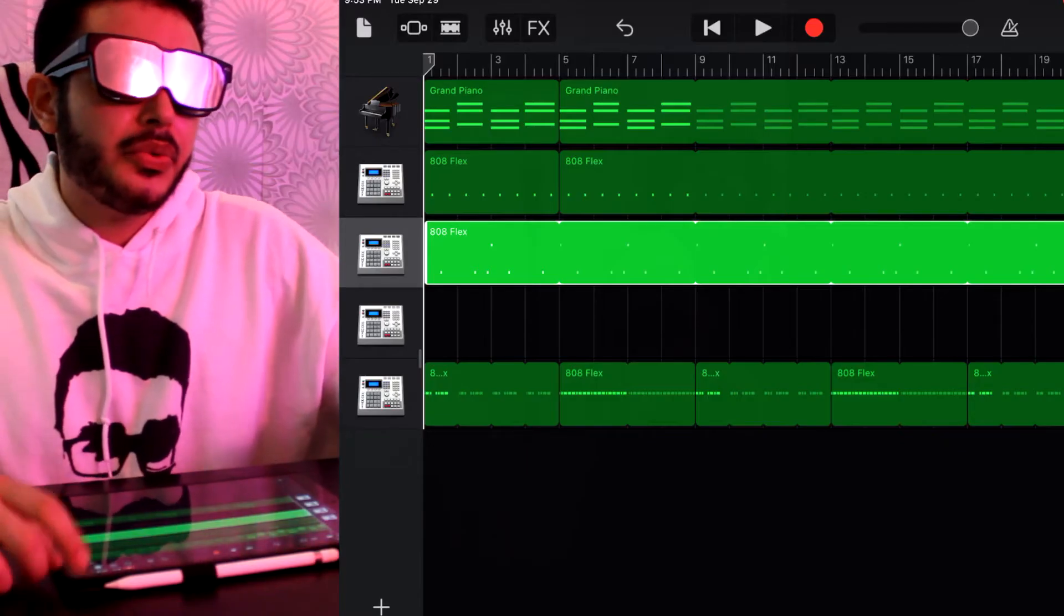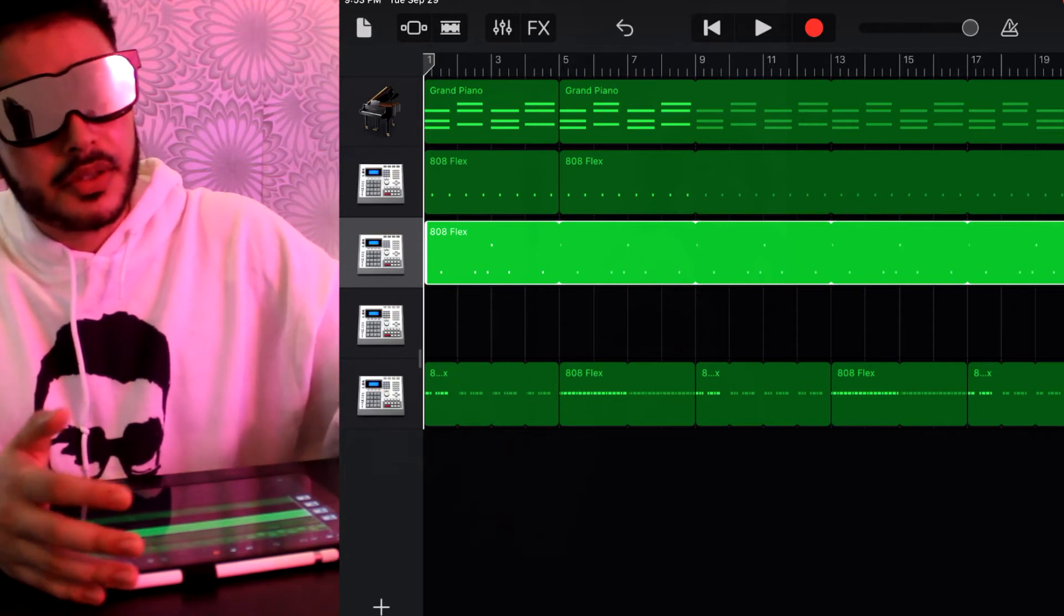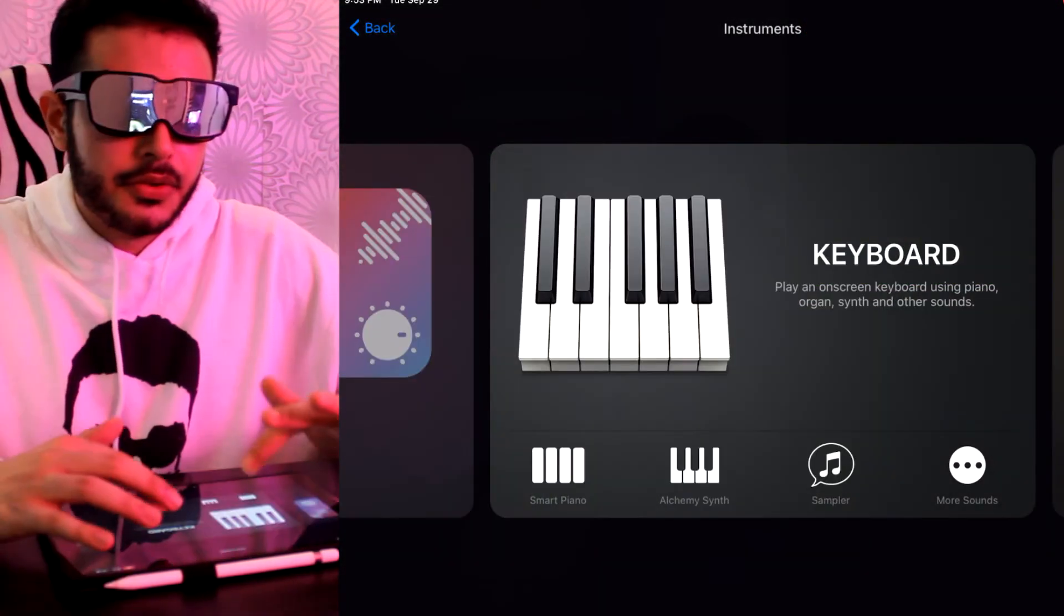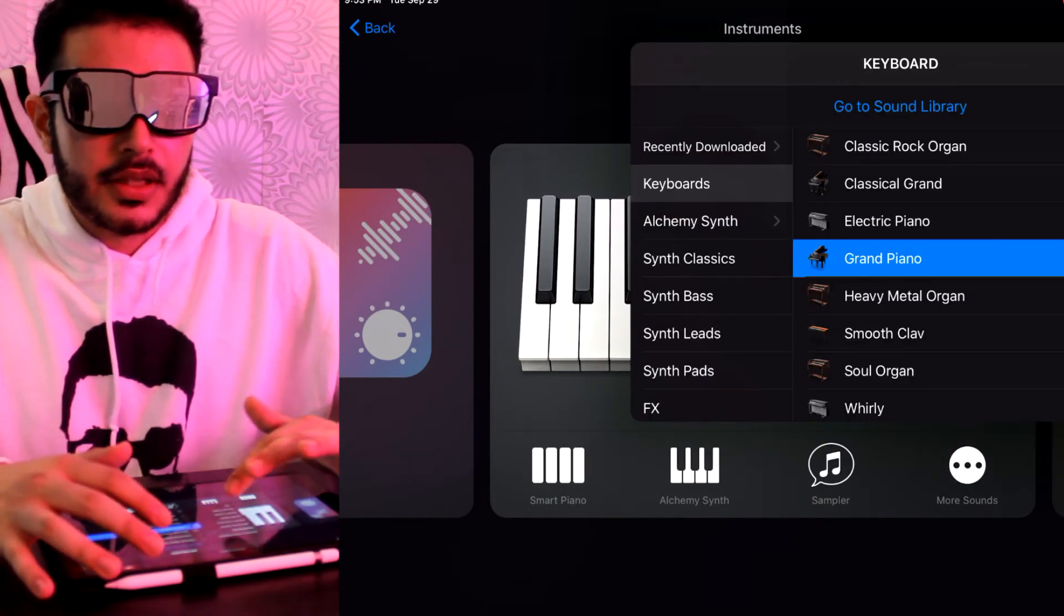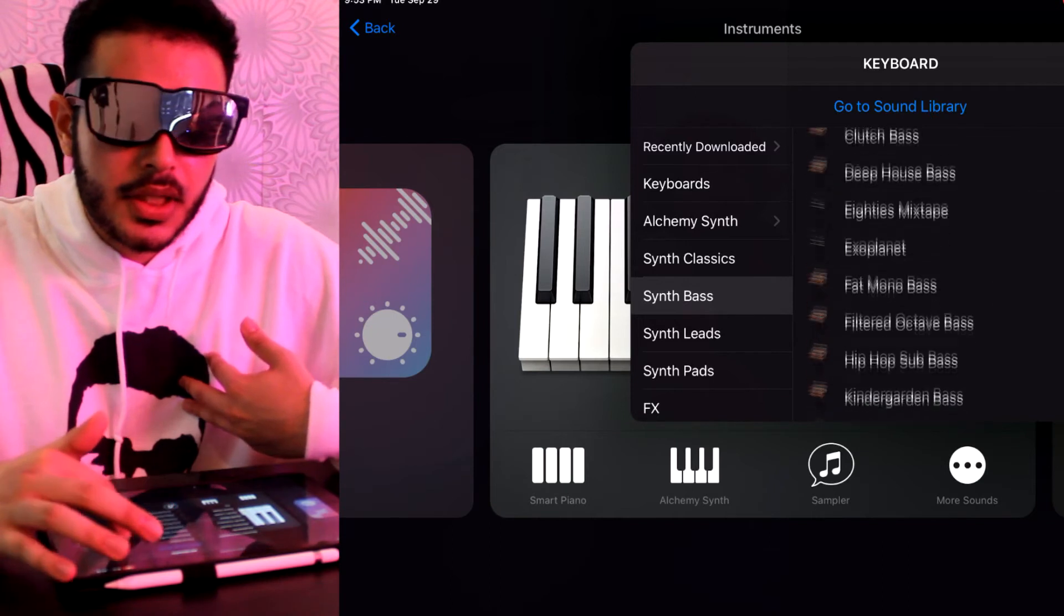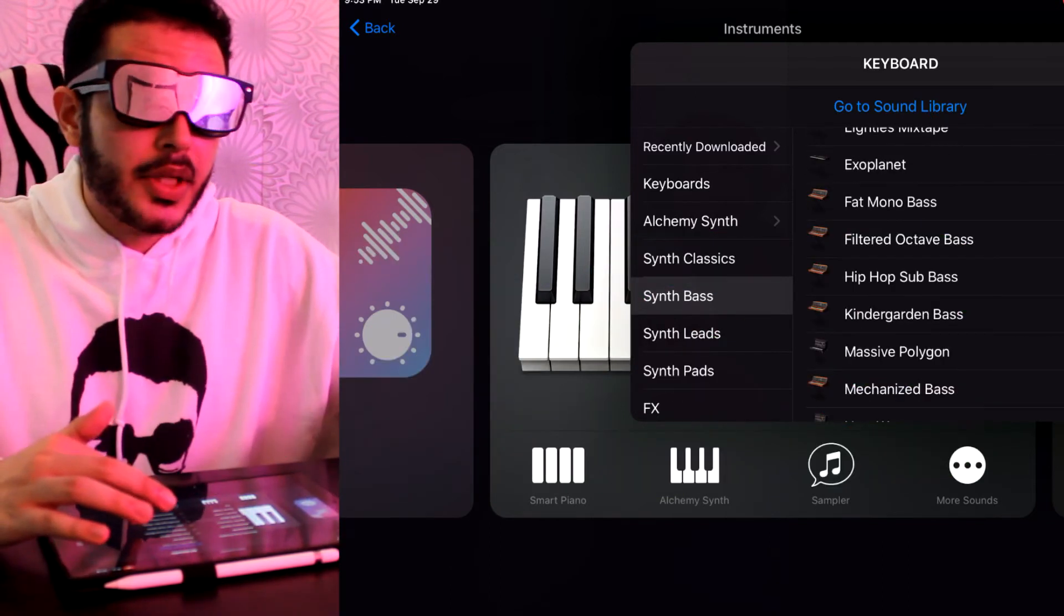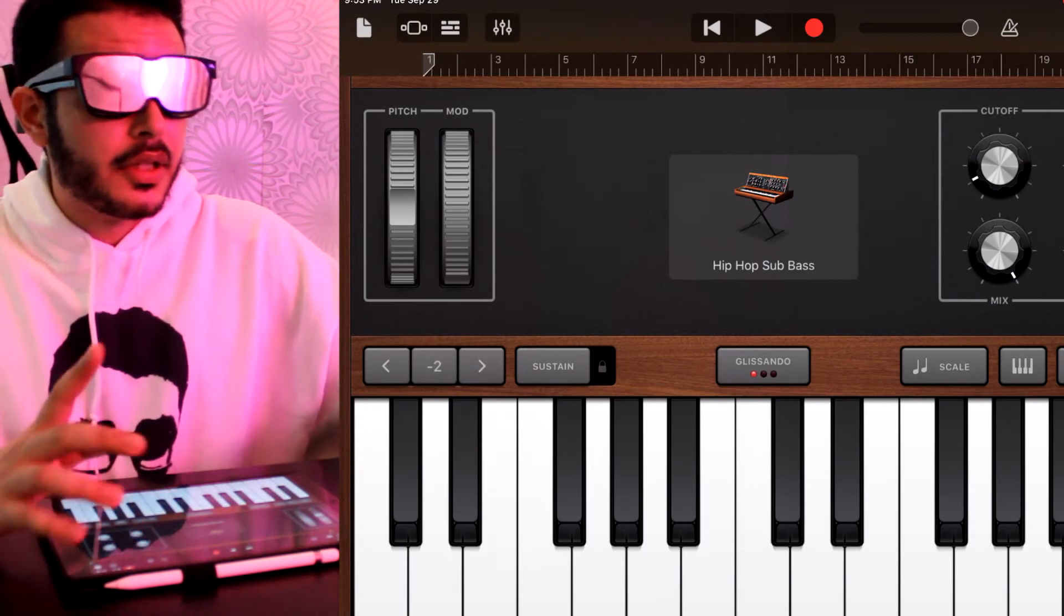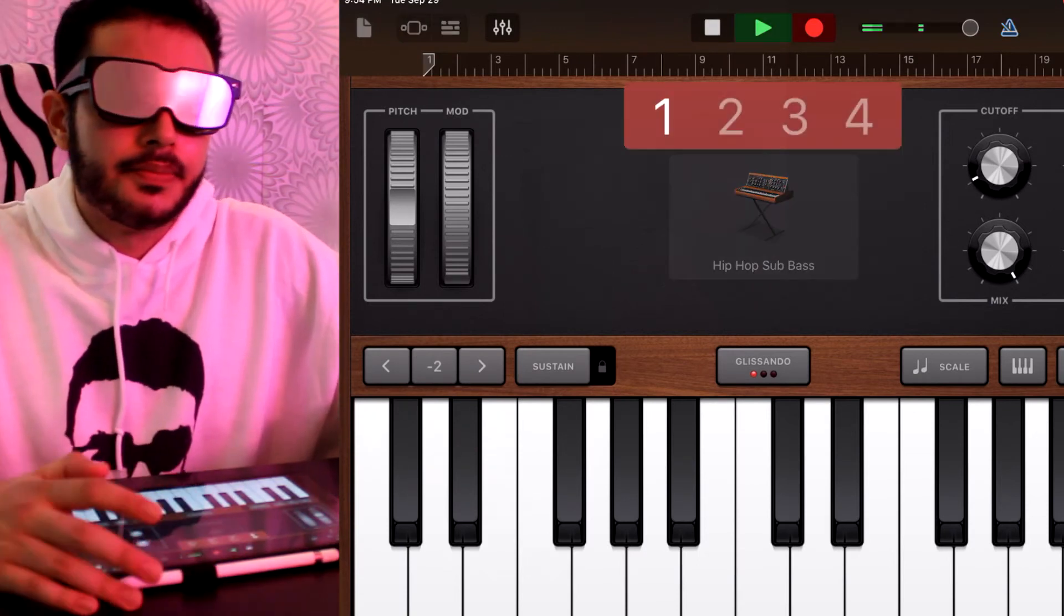Now what we would want to do is we would like to add more instruments. How do we do that? Obviously we're pressing the plus sign right here. Let's use the keyboard and let's just like a little bit of a bass. Personally I recommend using the hip-hop sub bass, starter pack, potent. It's straight to the point and it's not really an 808 that's gonna mess up your whole track. Just record it.